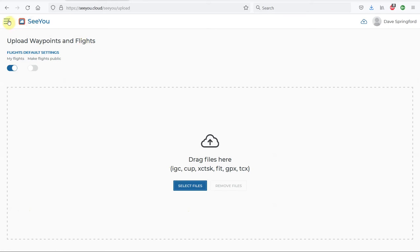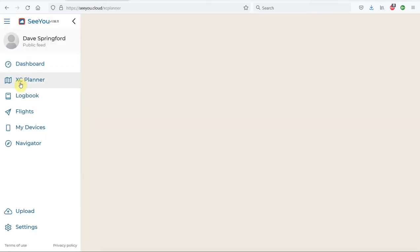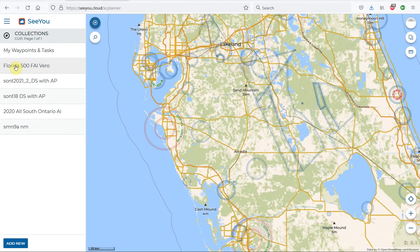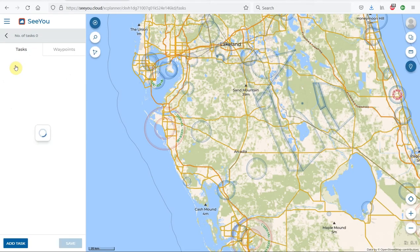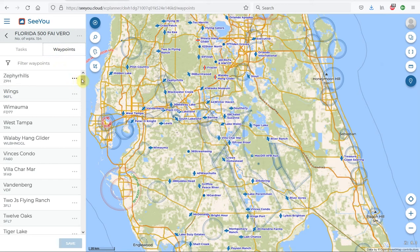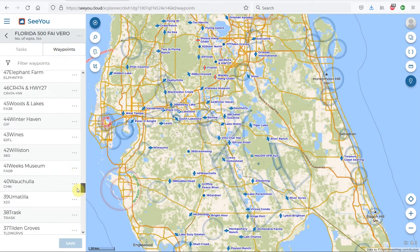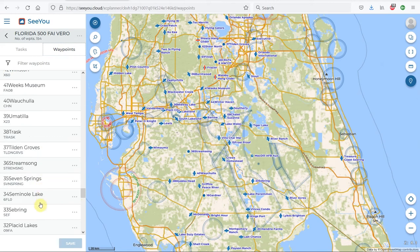Since I already have the files loaded, I'm going back to my Cross-Country Planner. We're down here in Florida, so I'm going to select this Florida Waypoint file. As I click on that, it loads in. I have one task set up here already. Under the Task tab, we can click on Waypoints and see the full list — all the standard Seminole Lake Waypoints, visible on the map as well.